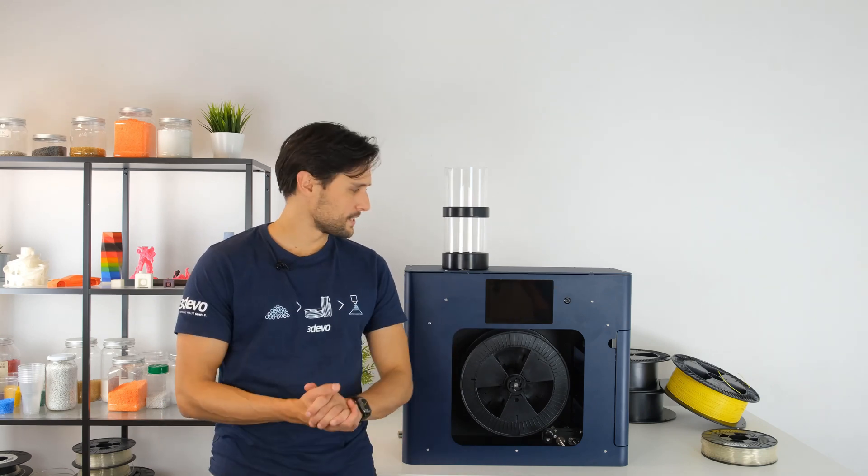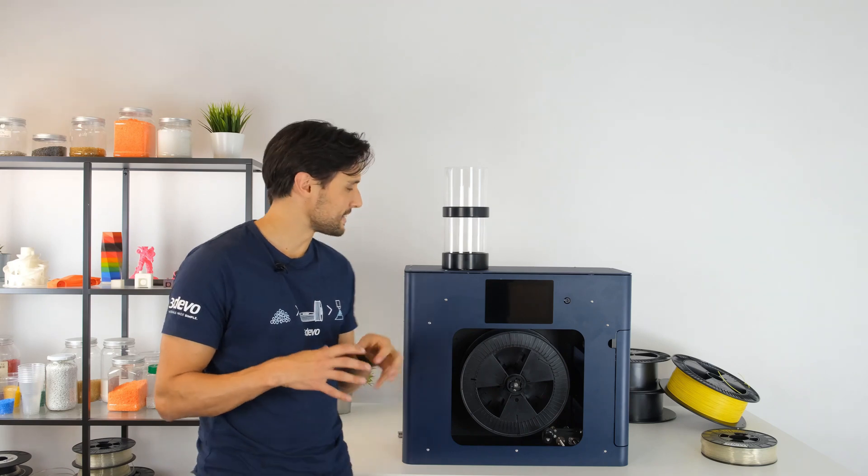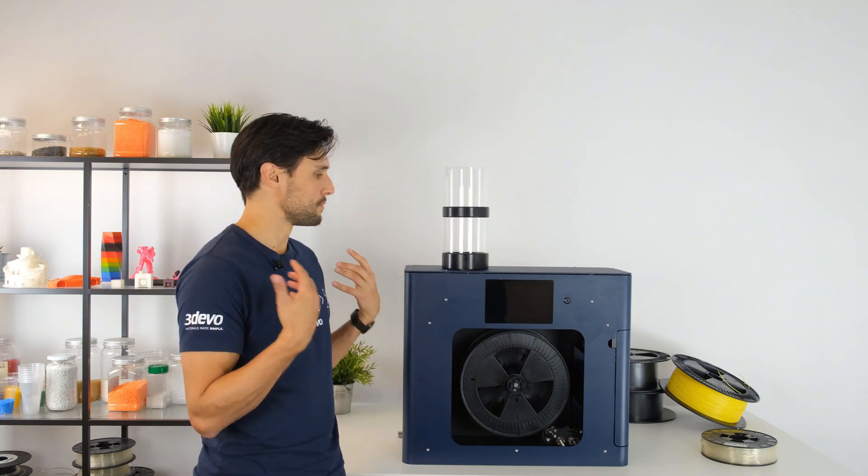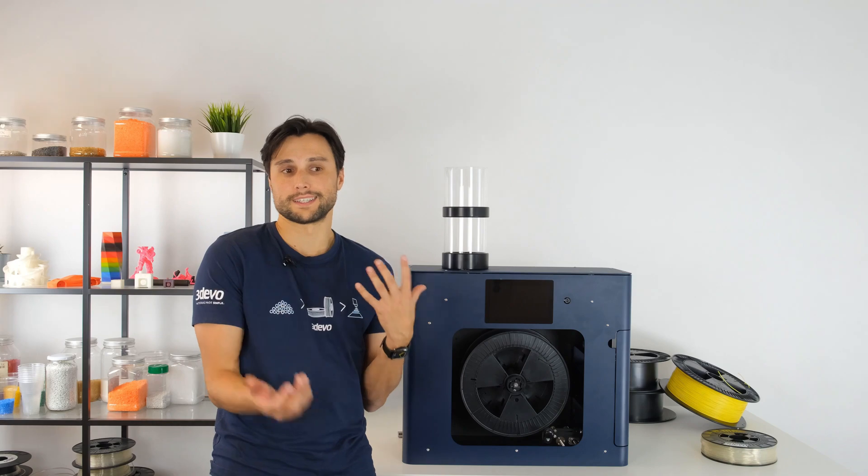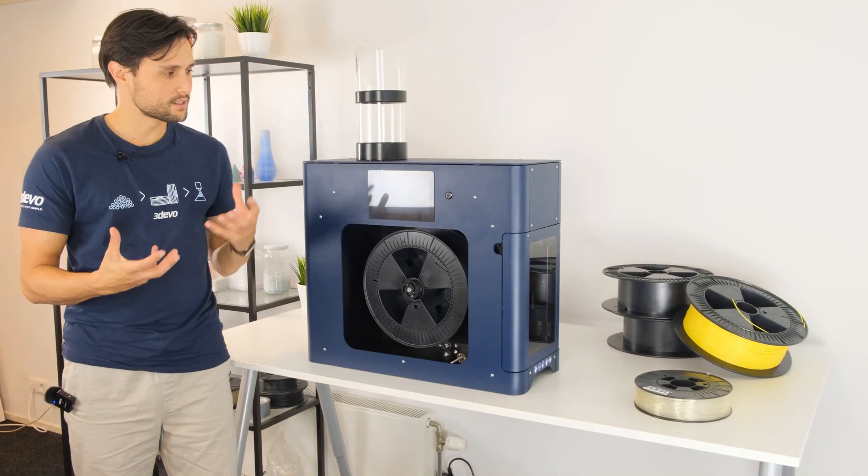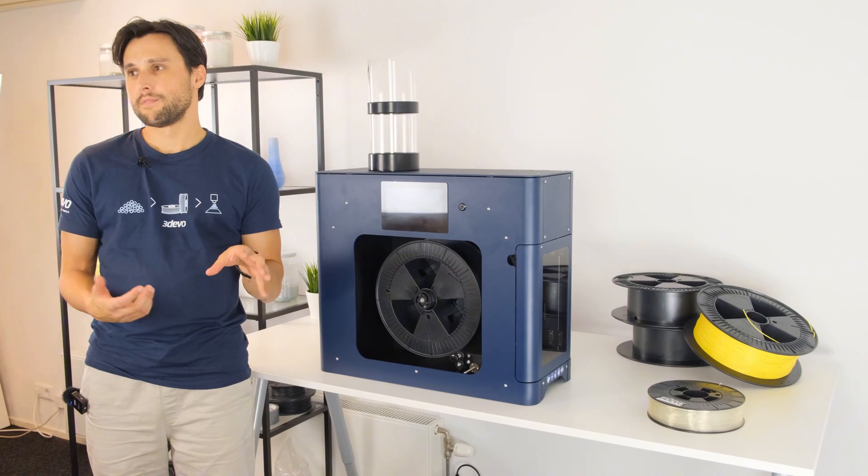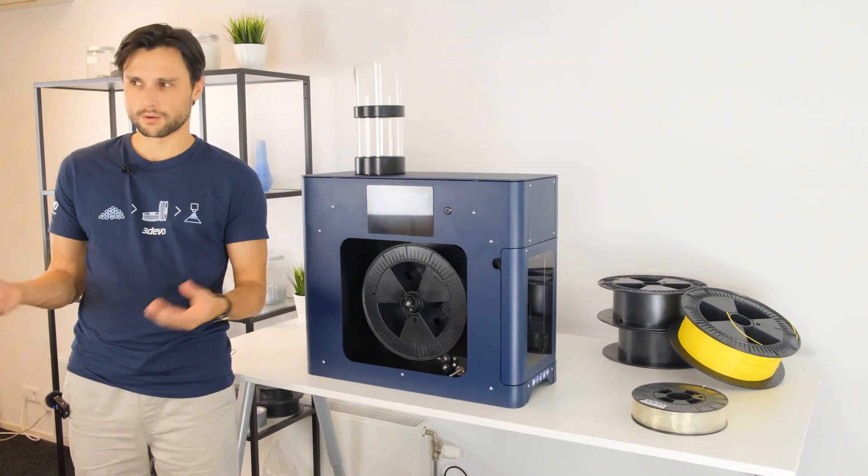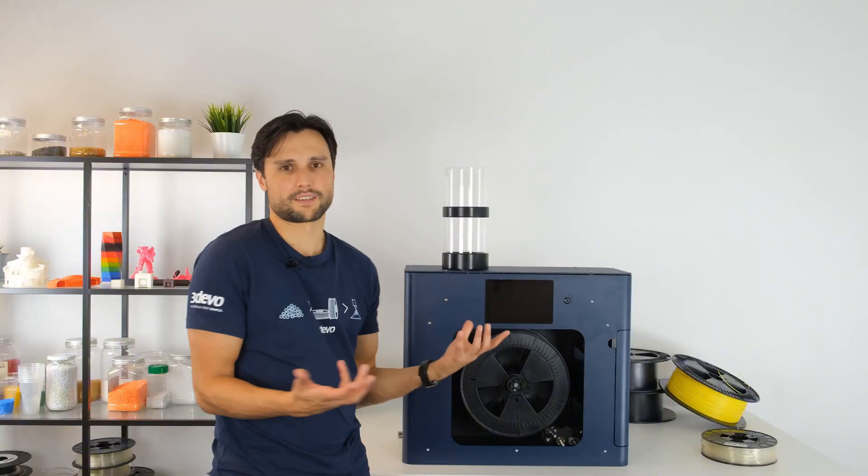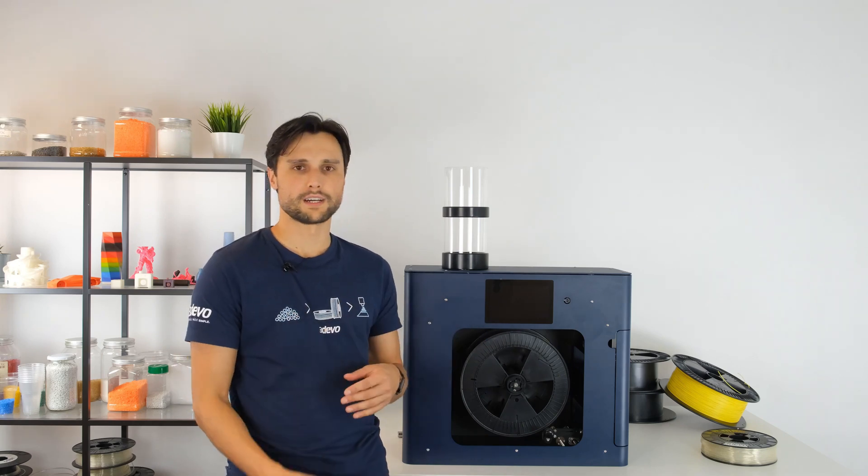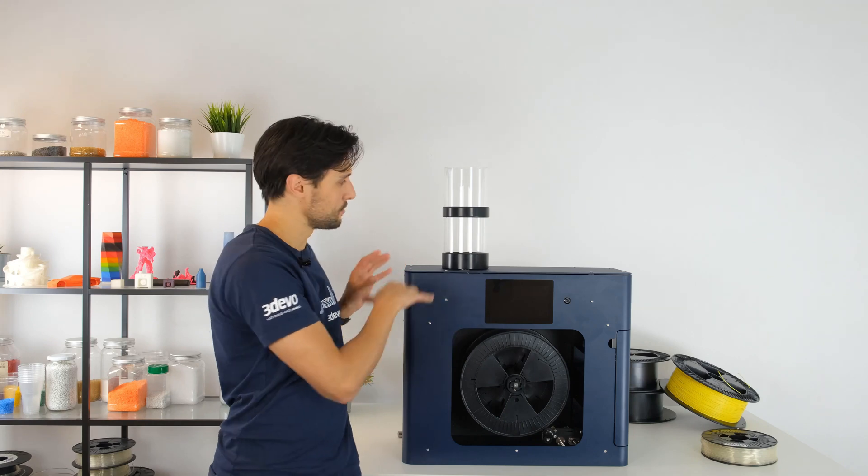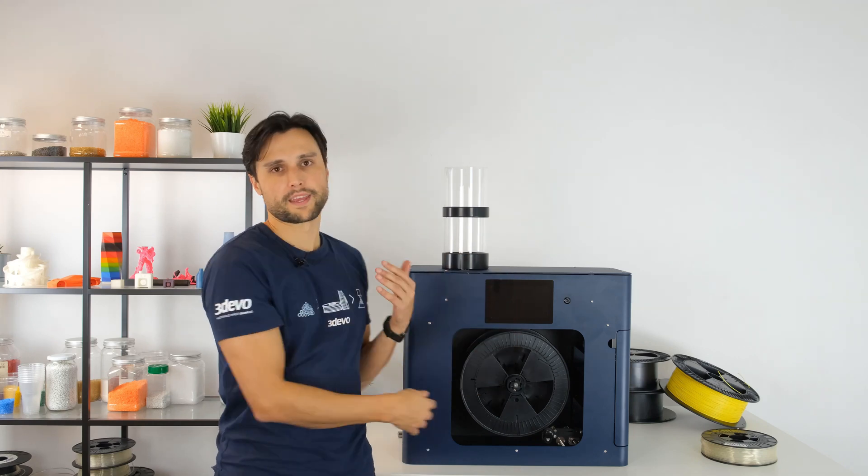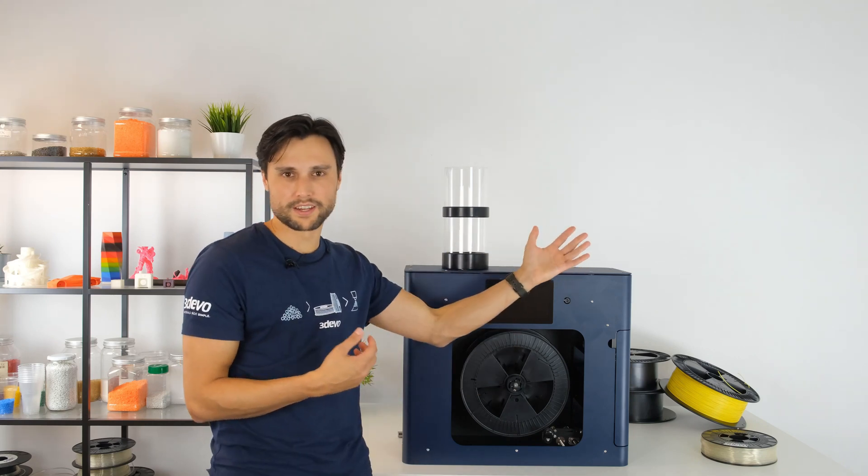Now I'm already coming to the last part of what we changed about the filament maker. And that is the fact that it's much more forgiving and easy to disassemble and repair. Because this machine is used in research so much and also for example in universities, when students are working with it, stuff breaks of course. And this time we took that into account. And you can easily access any part that are inside with easily removable panels.